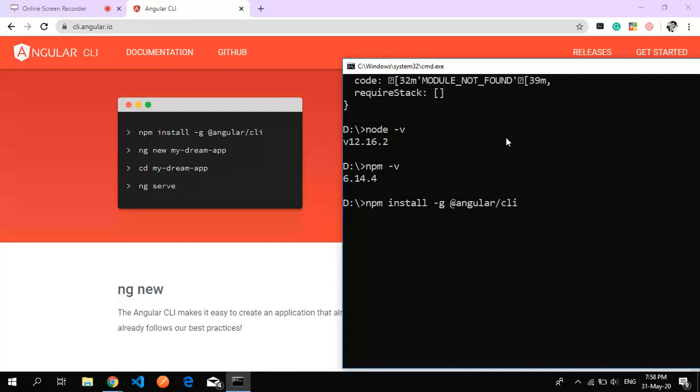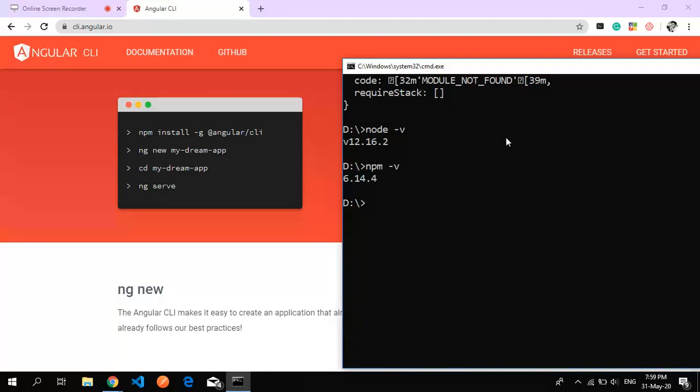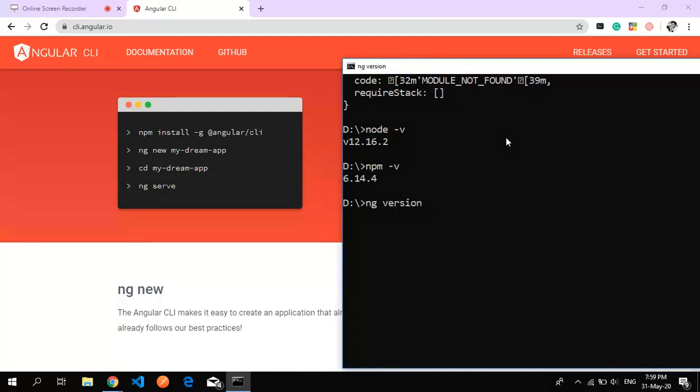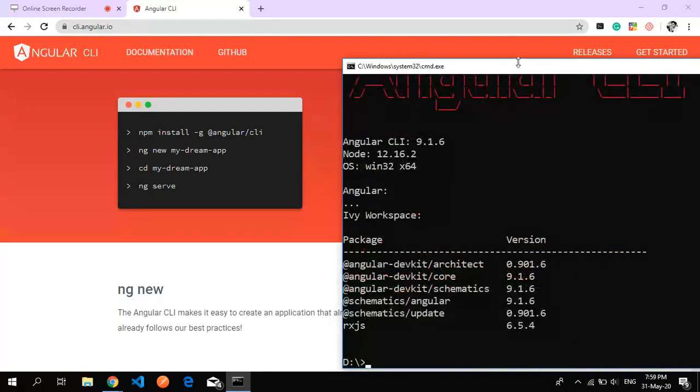It will automatically install. I've already installed it, so I won't hit enter. I can check the Angular version by typing 'ng version'. As you can see, this gives a nice graphical representation of Angular CLI.